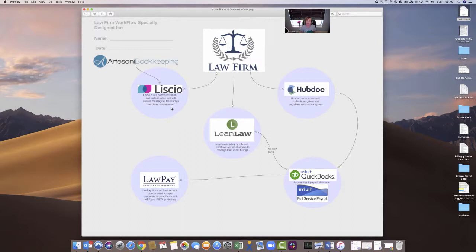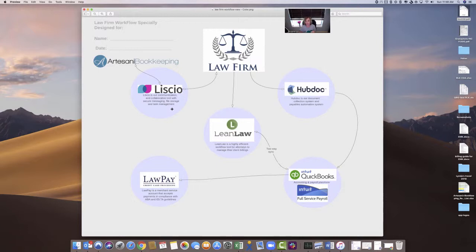Because the key with Liscio is it's a highly secure place to communicate with your clients. So you'll never have spam, and you'll also have a place where you can keep files safe, which is really important in this day and age. That's why I paid extra money for ShareFile, and I've had it for years.